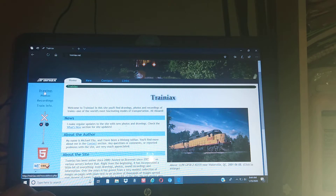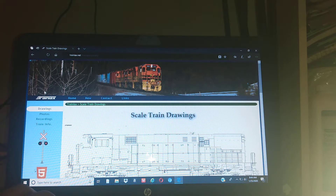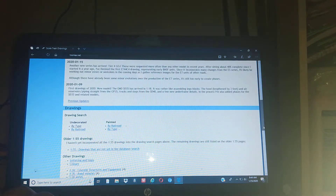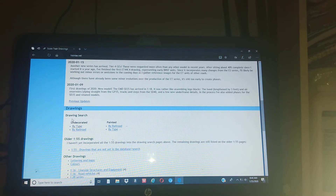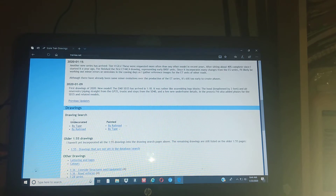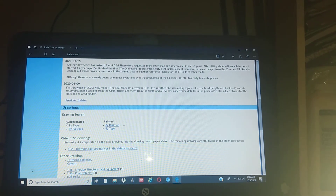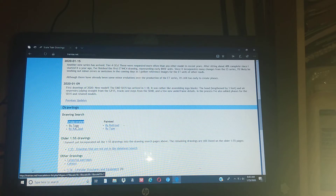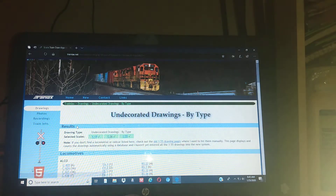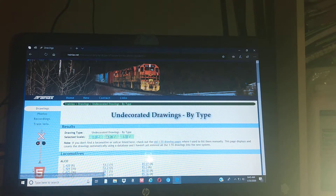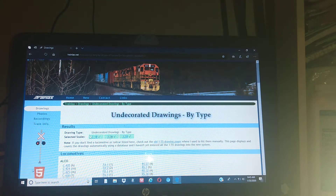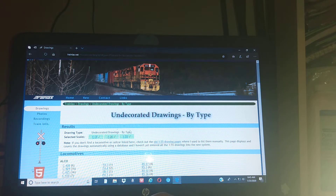We are going to click on 'Drawings' over here - scale train drawings. Go down to where it says 'Undecorated' right here, and you're going to click 'Undecorated by Type.' So the type is undecorated drawings by type. Then select scale.